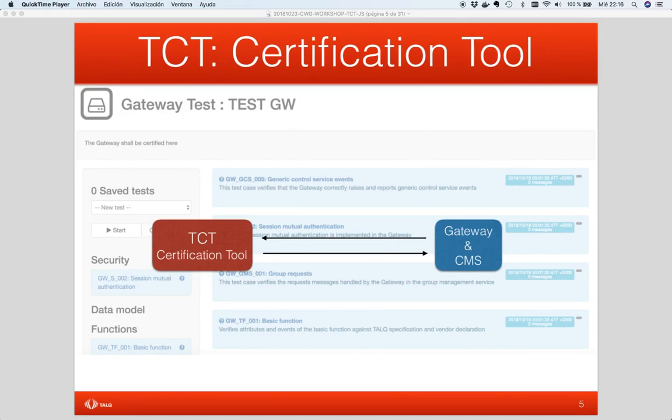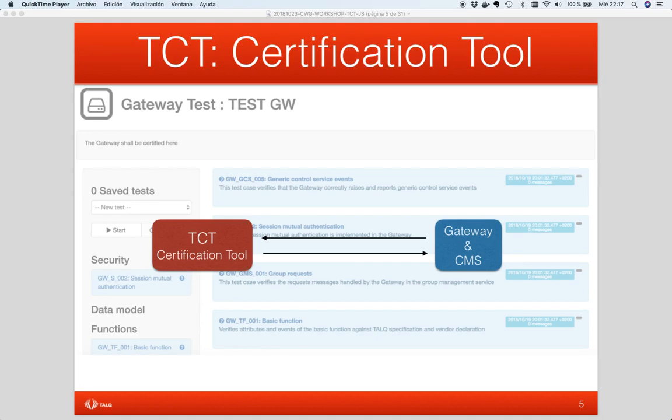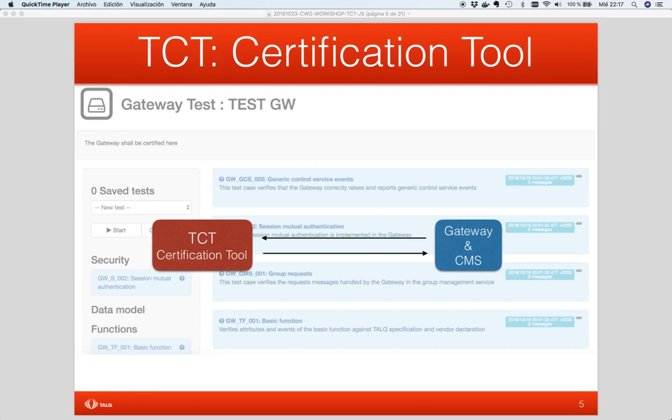This certification tool for both types of products, gateway and CMS, performs a set of test cases based on the declared profile during the setup. The result of these test cases is shown during the certification session. The tool helps to identify issues, reporting each step of the test and showing issues detected, at the same time that the messages sent and received between both endpoints are shown. The session data is stored in a signed XML document, which can be downloaded from the tool. This document is required to be sent to the TORC certification workgroup in order to achieve the certification.